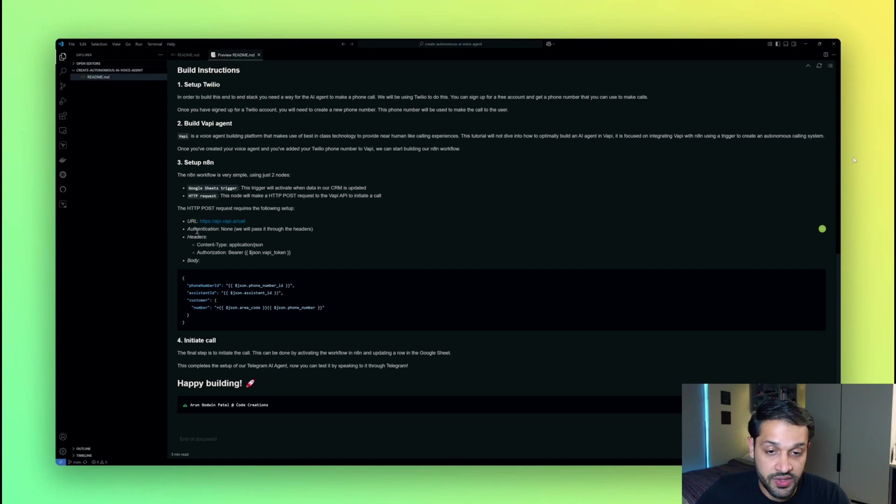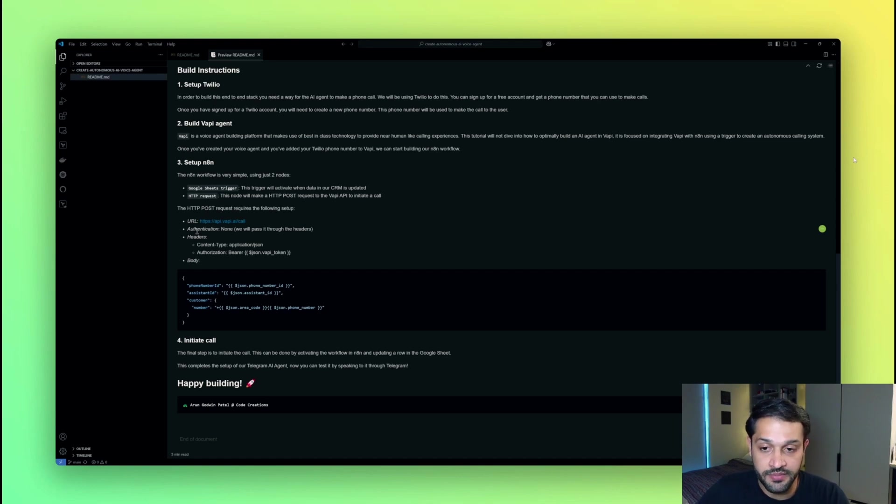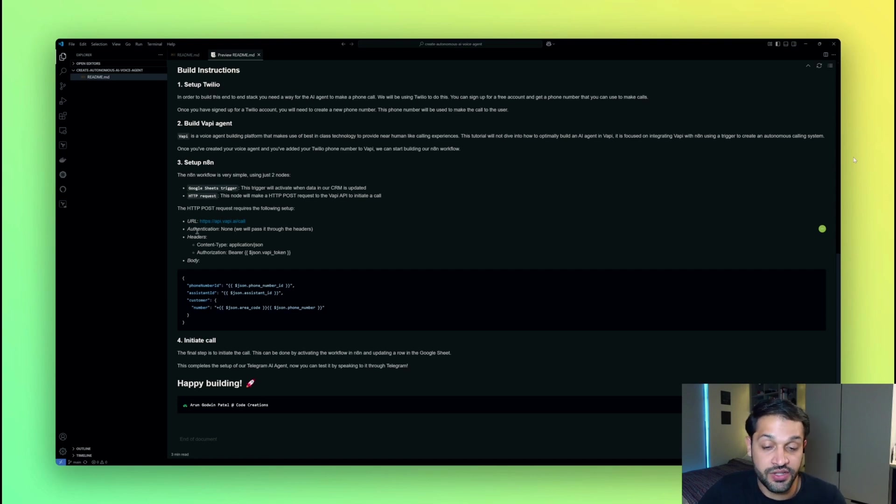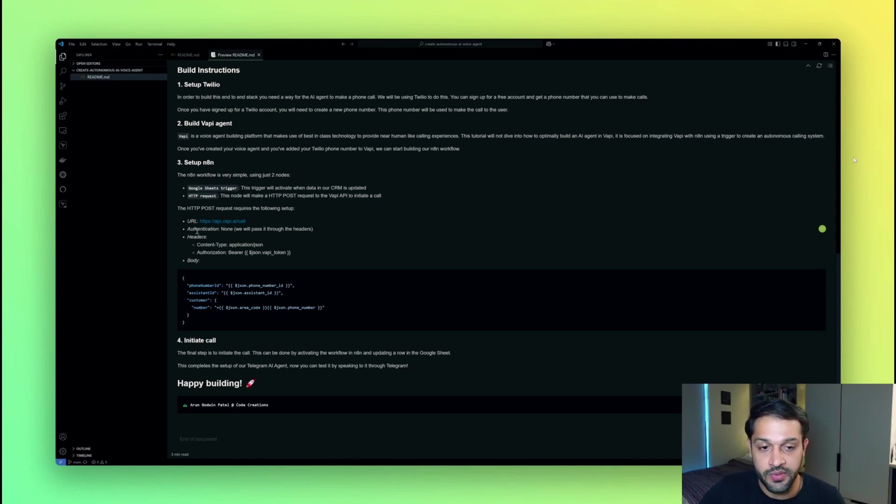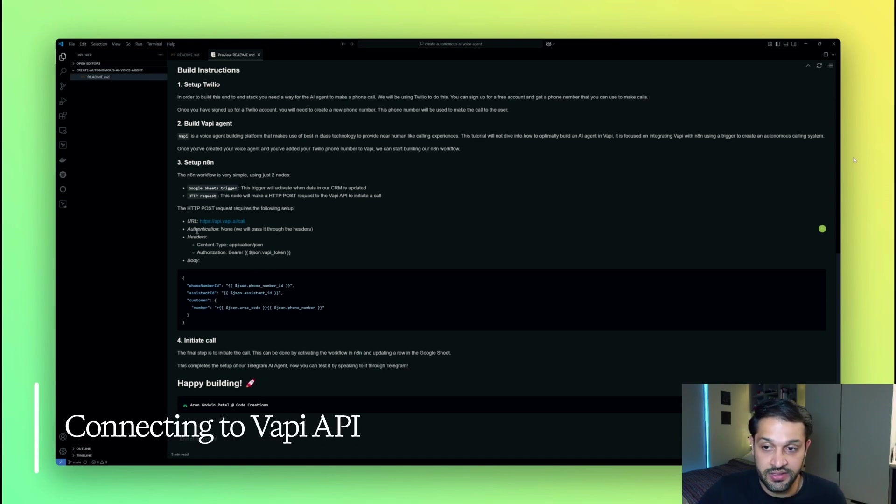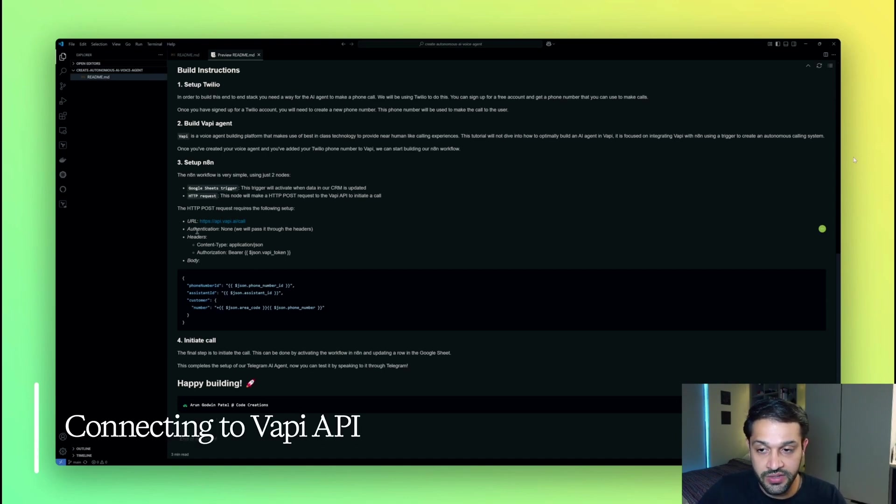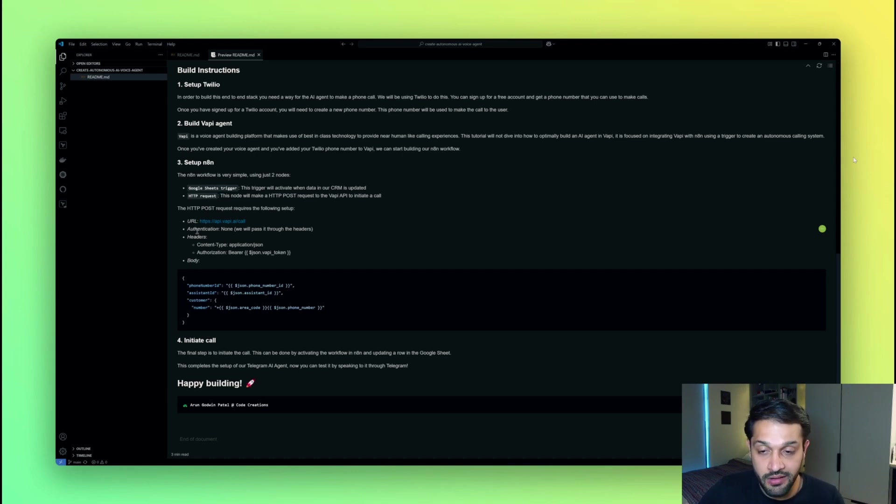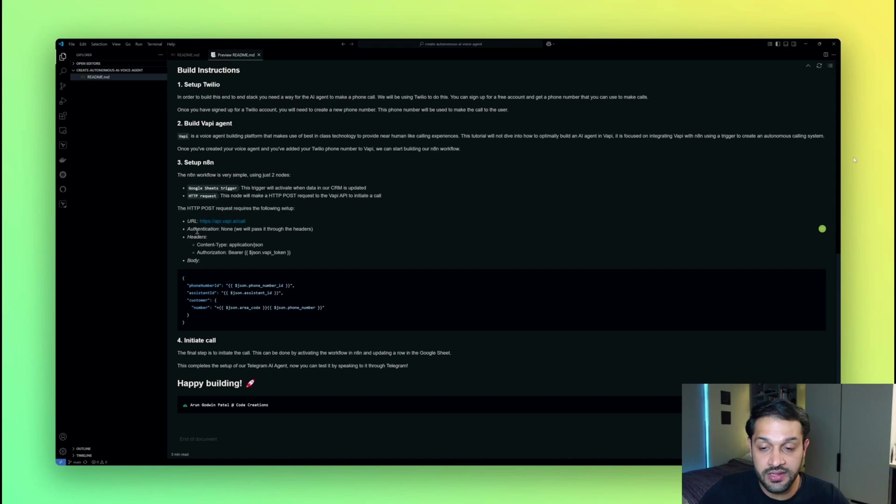In a real life scenario, you would want to connect this to a live CRM. So for example, Airtable, or even something like a Postgres database, or an Oracle system, for example. But just to show how you can tie all this technology together, we're using something very simple in the form of a Google Sheet. Now the next step is to actually connect the next node to the Google Sheet trigger, which is the HTTP post request. So essentially what we'll be doing is we'll be making an API request to the VAPI API to start and initiate a call.